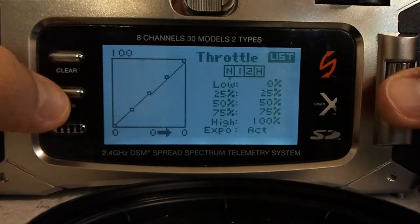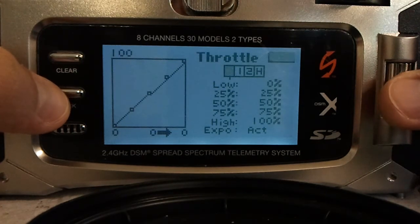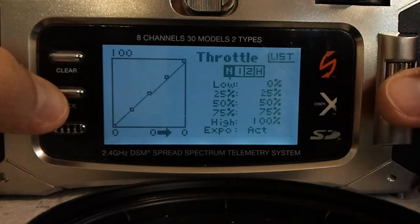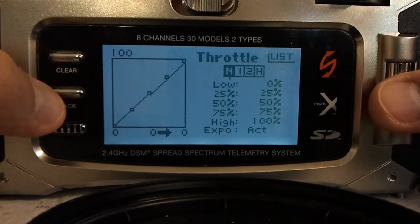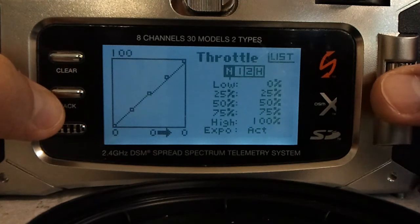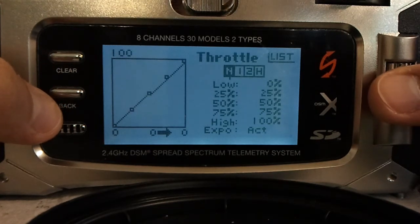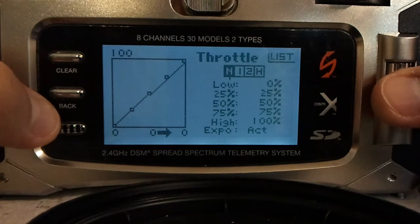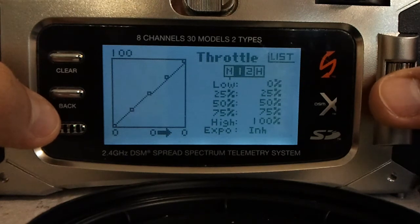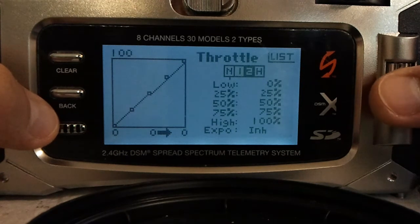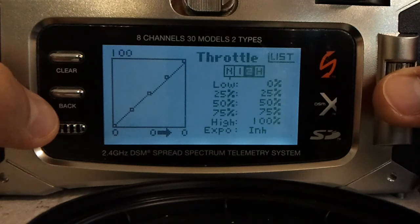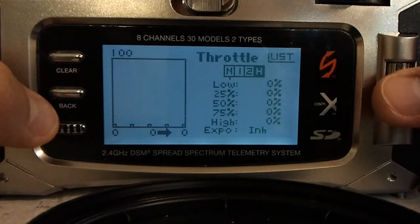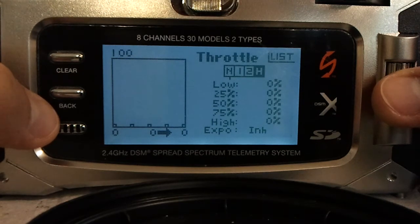Throttle curve. For the MSRX I just leave it at a linear throttle curve: 0, 25, 50, 75, 100. This is pretty similar to the Turnigy 9X which I was used to. You have position normal, 1, 2, and throttle hold position, which should all be 0.